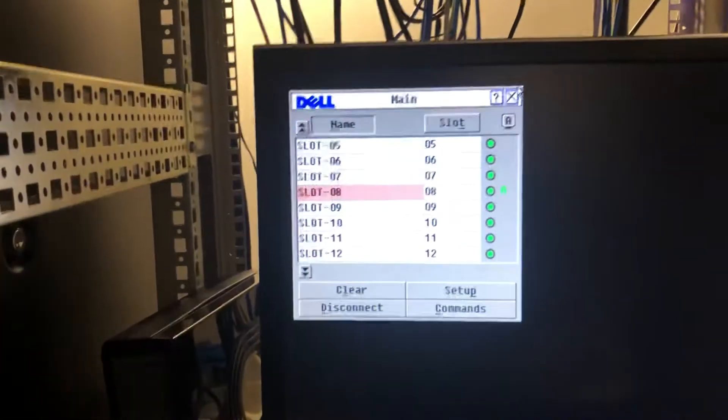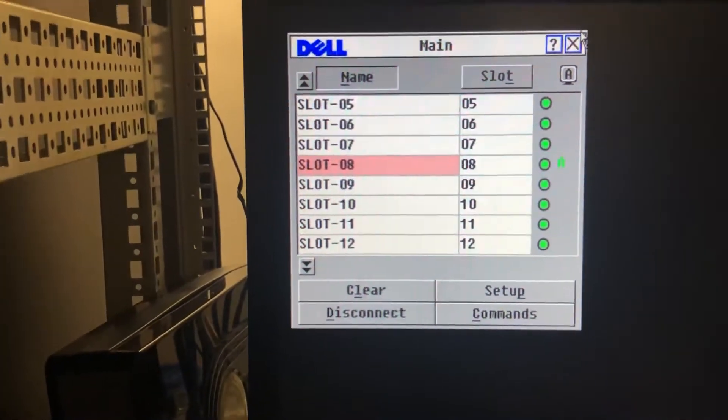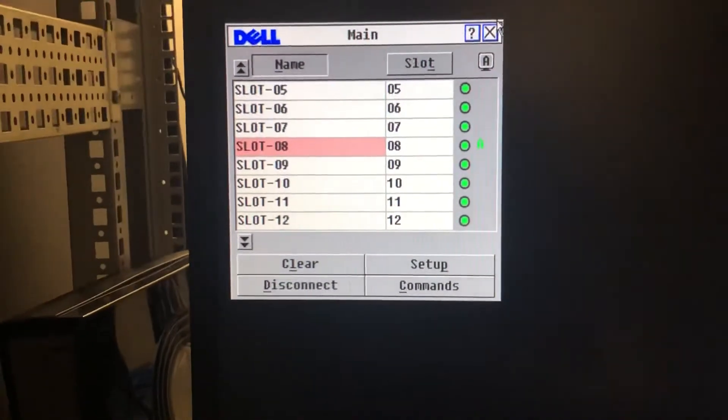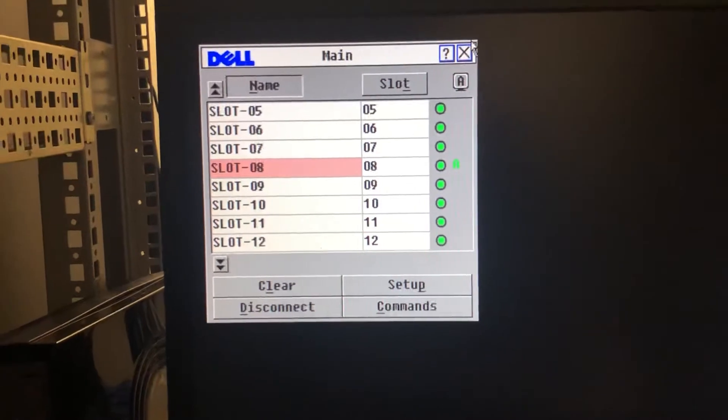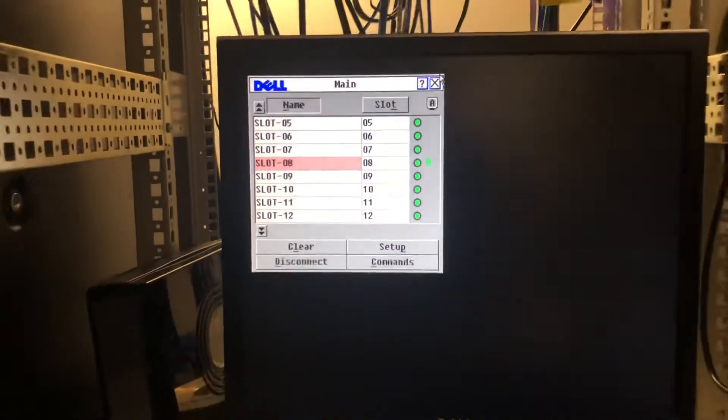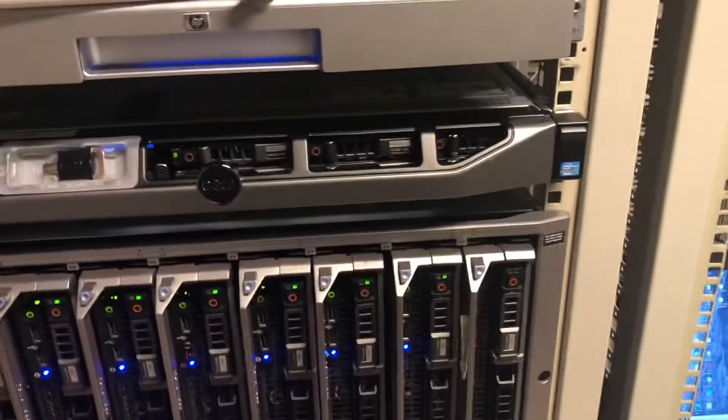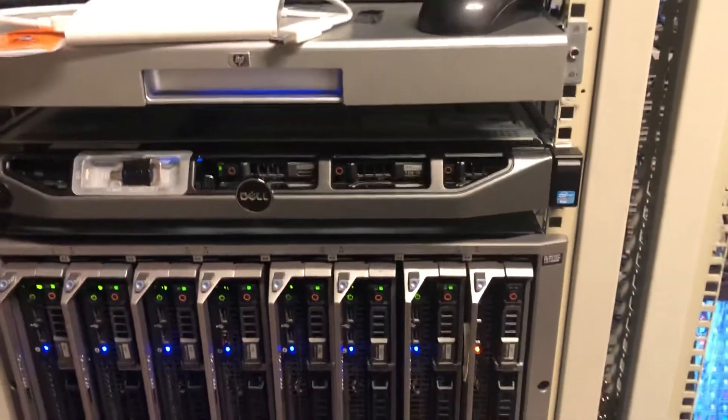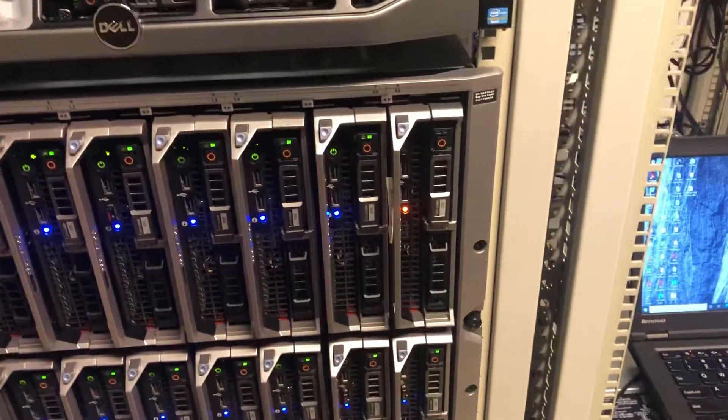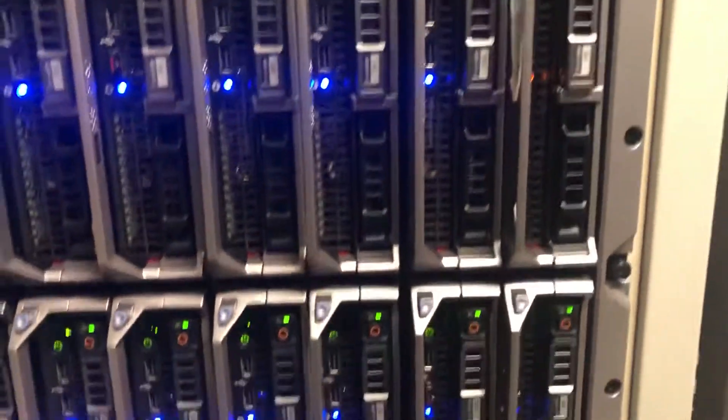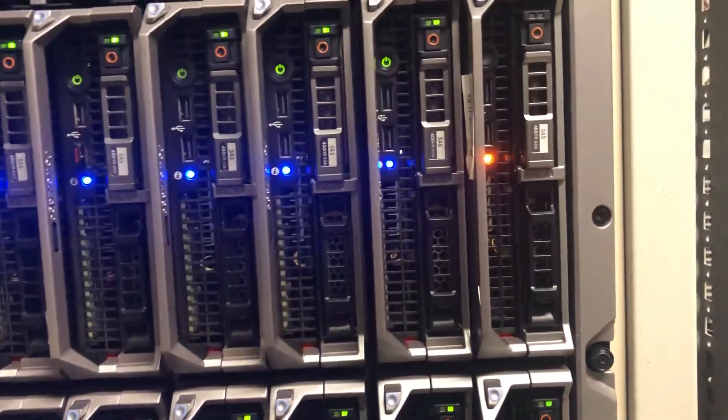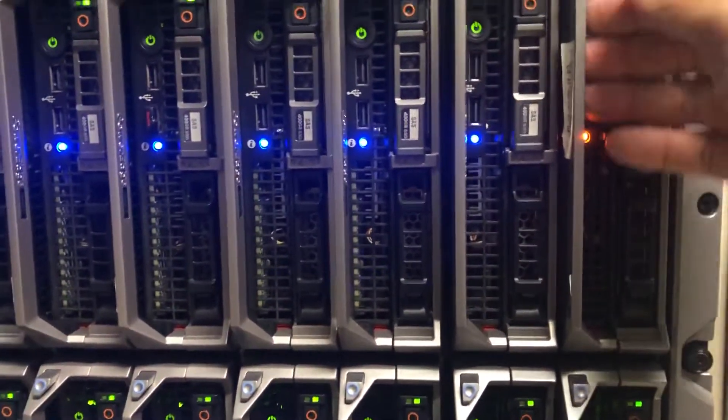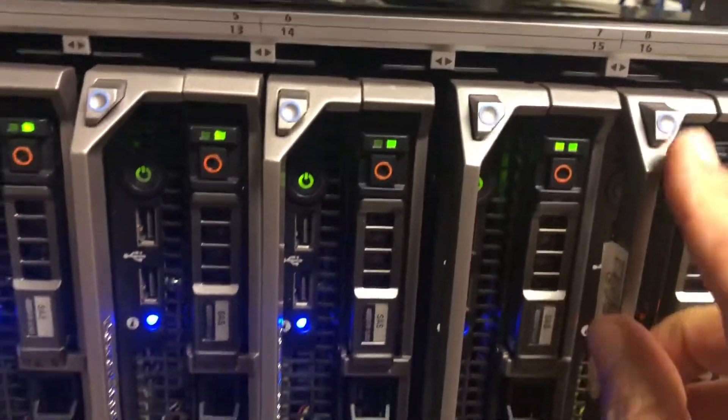From here you could select which server that you need to work on. So I already have it highlighted as number eight. The reason is because number eight is the one that I'm working with. Let me show you how to take this one out. Since this is hot swappable, you could turn it off or not, but since this is already down, you make sure you press - you see this one right here, you need to press it first.